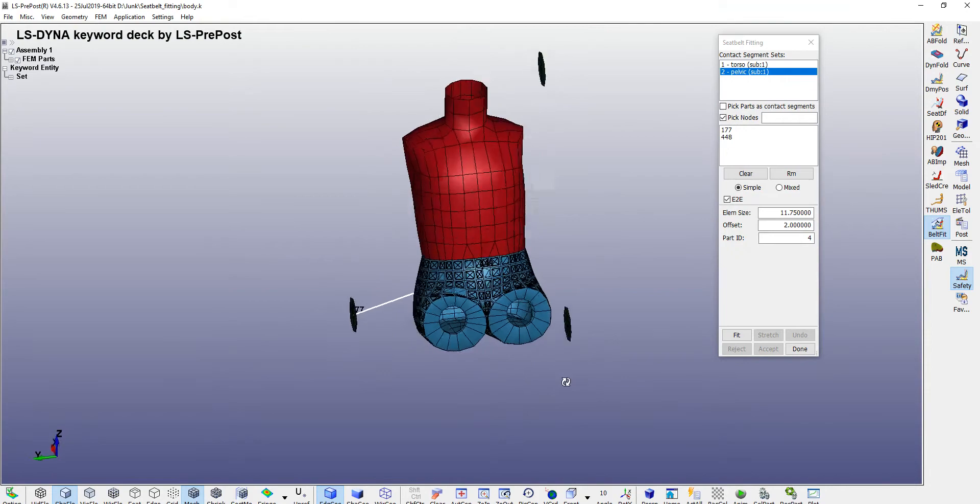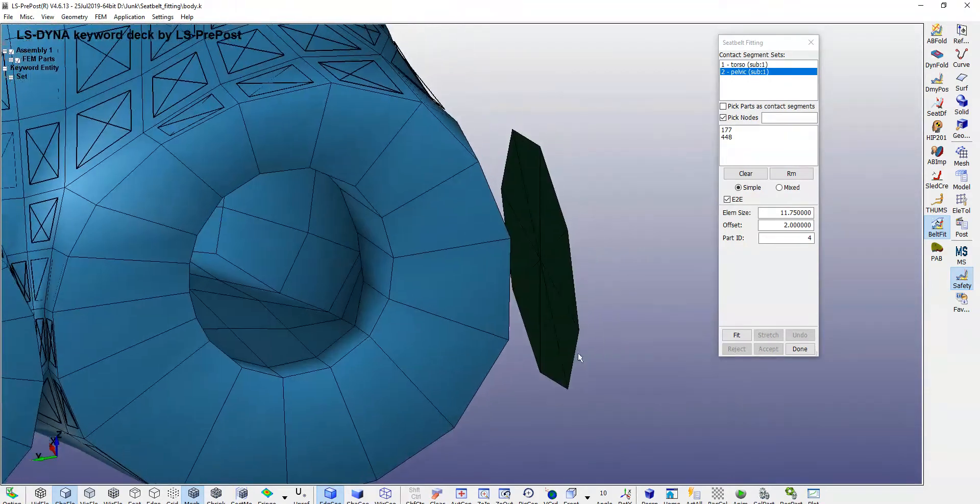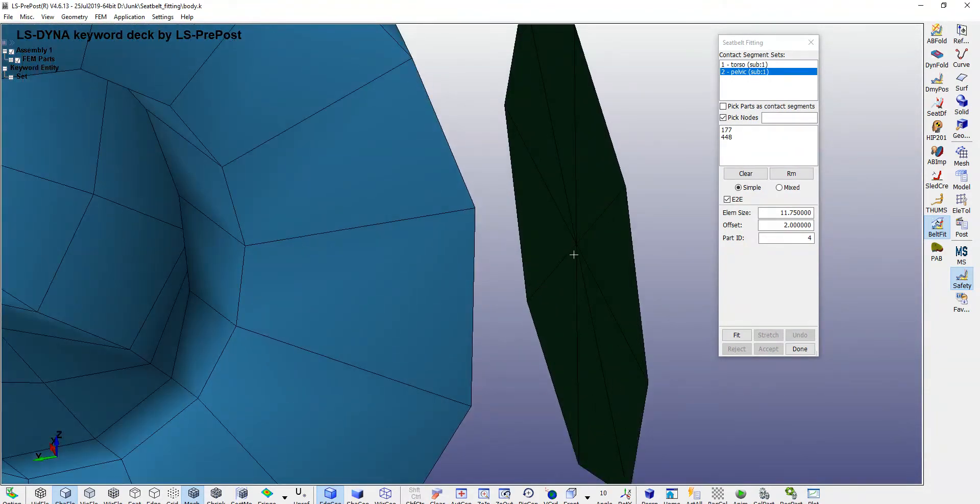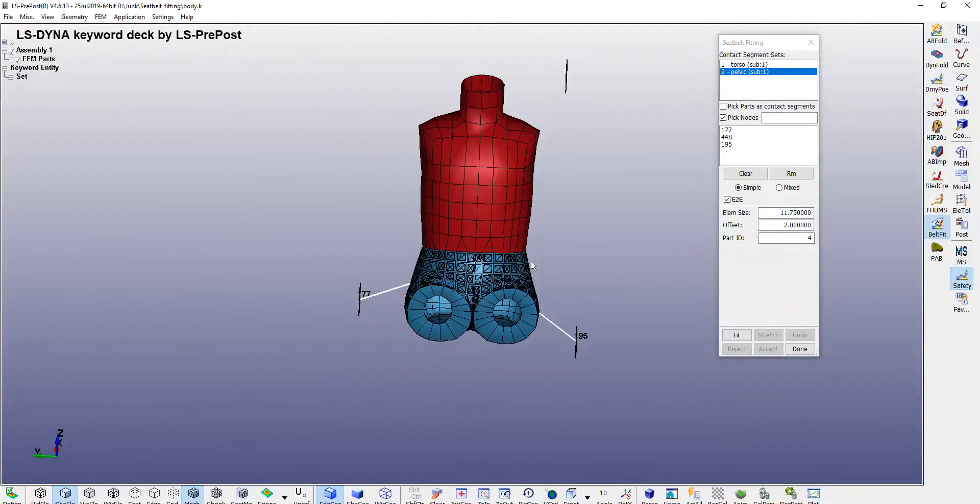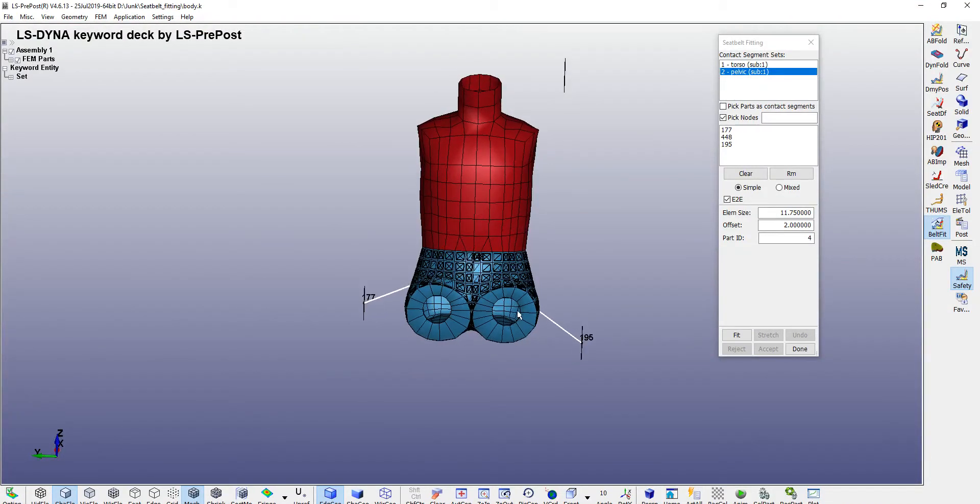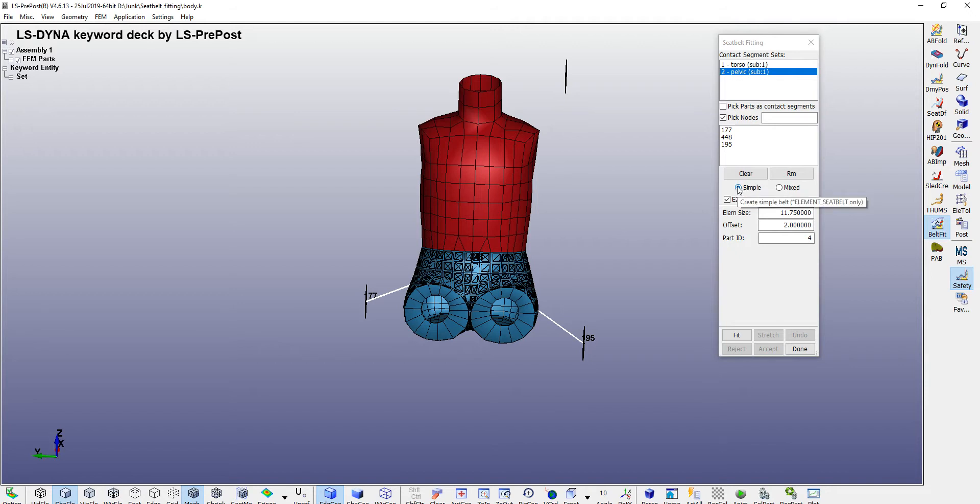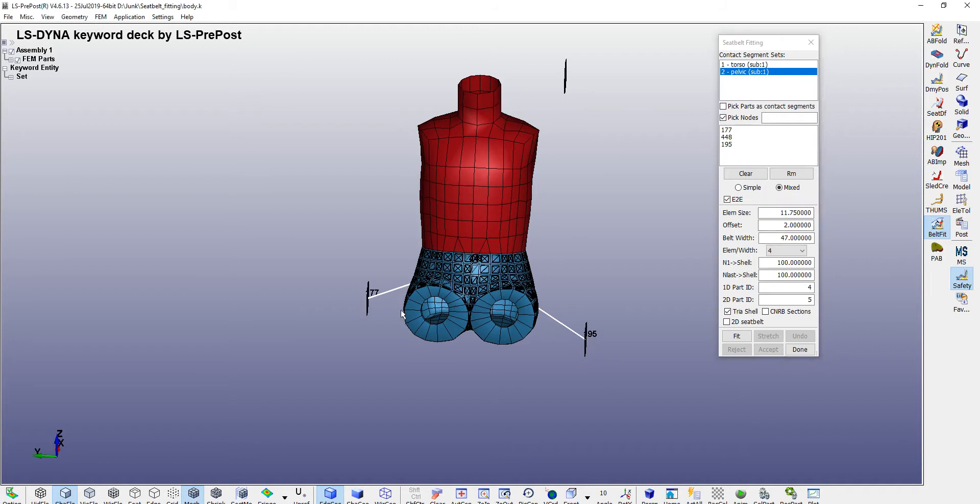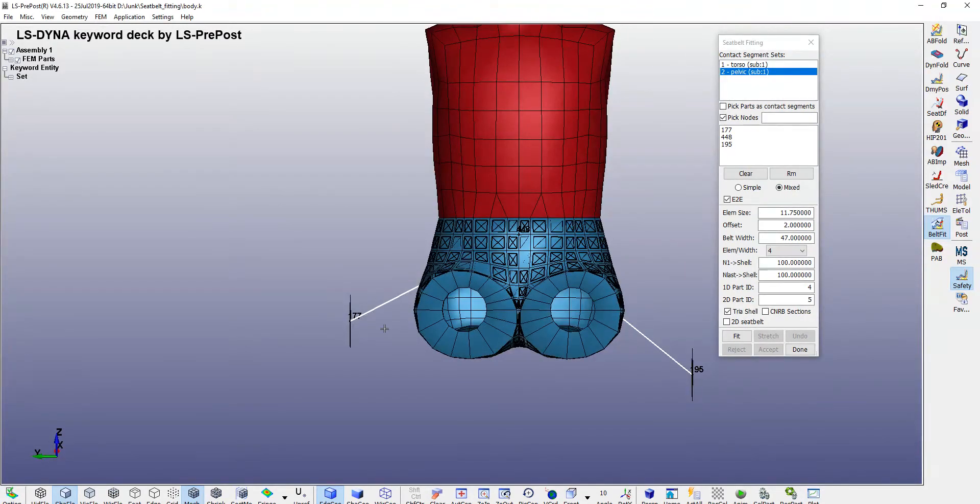Then you need to specify the type of belt. In simple belt, it will not create a 2D belt. Here you need to go to mixed type where it will create a mixture of your 1D belt. There will be a small portion of 1D belt, then there will be a 2D belt here, and then there will be again one element.